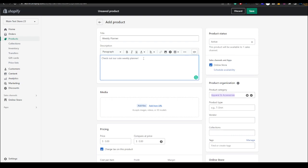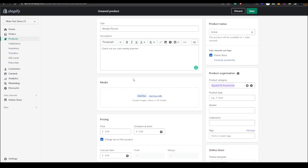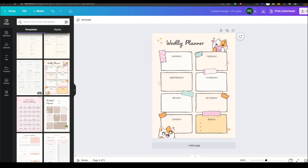Anyways, then what you want to do is here we have the media. Now this is not where you add your files. This is for what it shows on the store, like how it displays the product on your store.